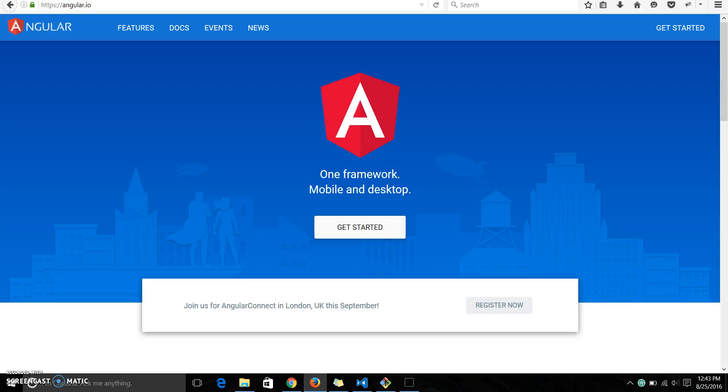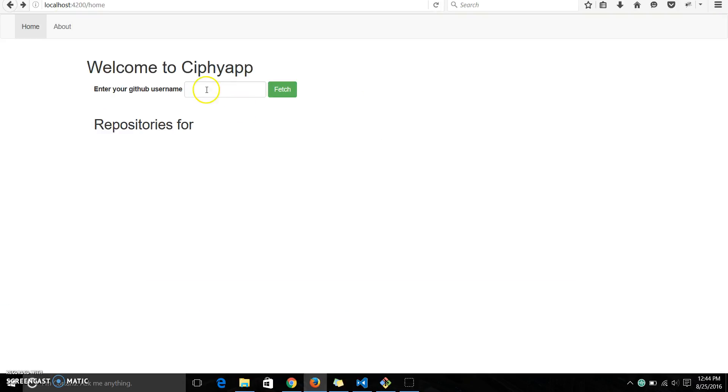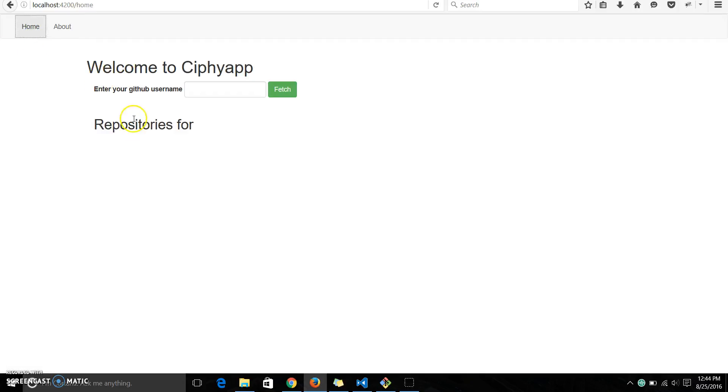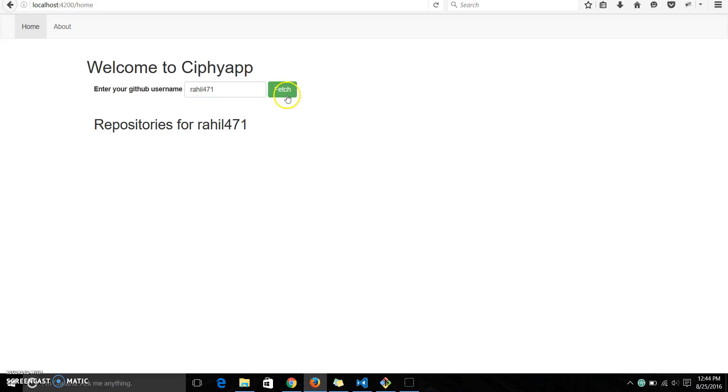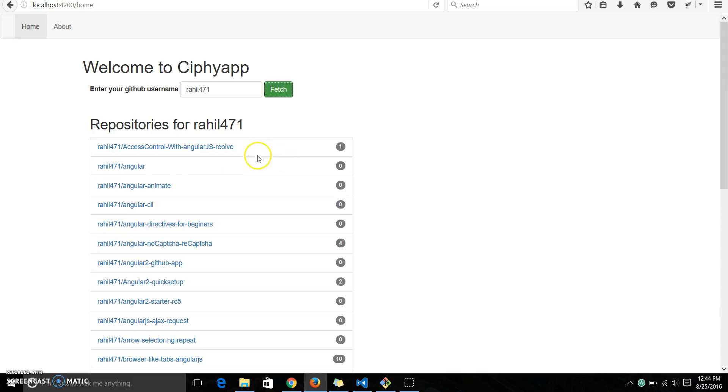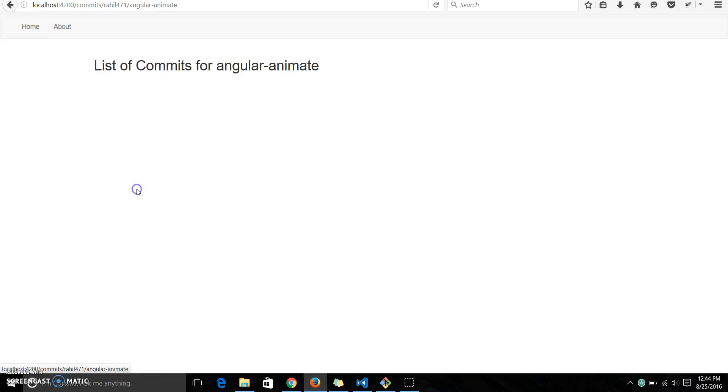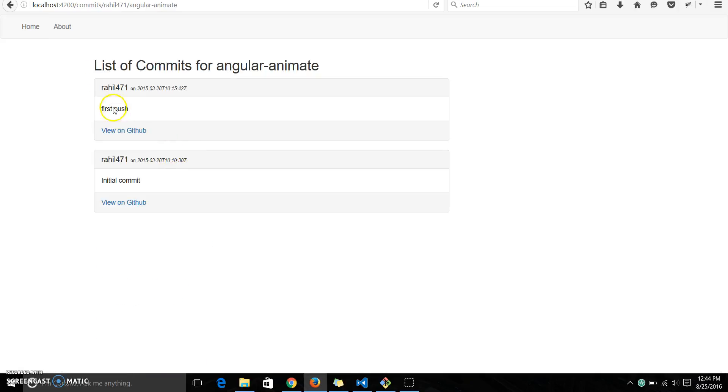The app we're going to build looks something like this. We have a home page here, and then we have another route as about, and then we have a text box where you will enter a GitHub username. This will fetch the list of repositories for this user, and on clicking on any of the repositories you'll get the comments.